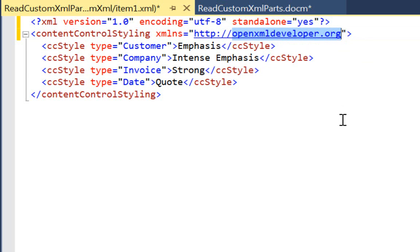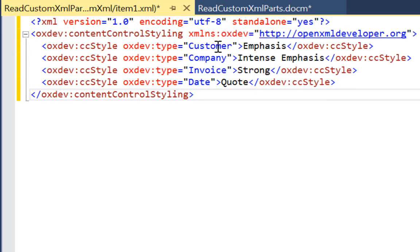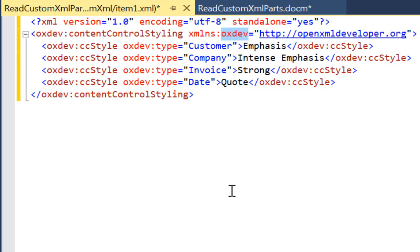If we want to put the attributes in a namespace, then we need to define a name with a prefix and prepend the attribute names with that prefix. I have now assigned a prefix of oexdev to the namespace OpenXMLDeveloper.org and used that prefix to prepend all the elements and attributes. When you look at other Word document parts, all elements and attributes are defined this way. First, I want to tackle reading the custom XML part where there is no namespace associated with the elements and attributes.